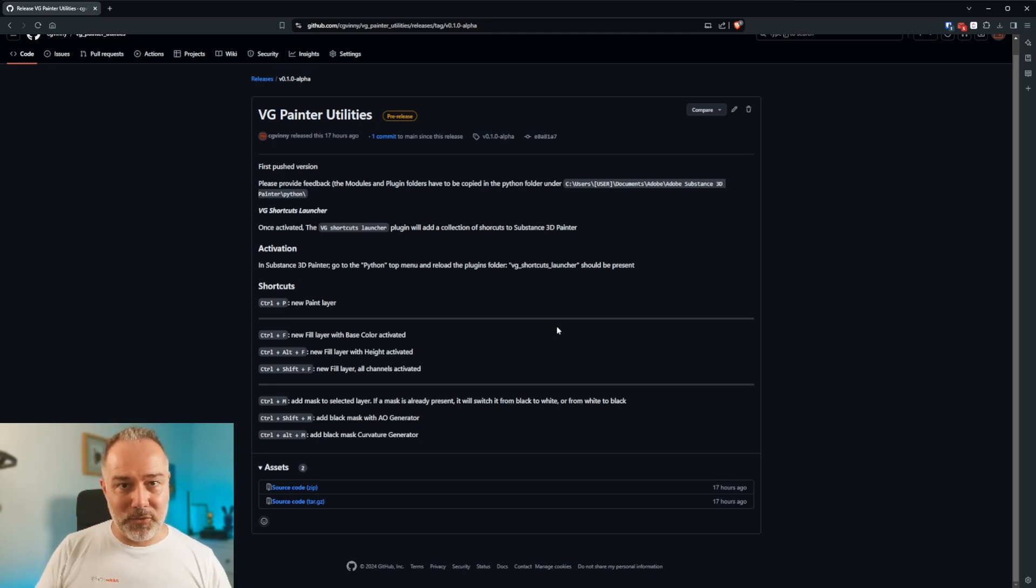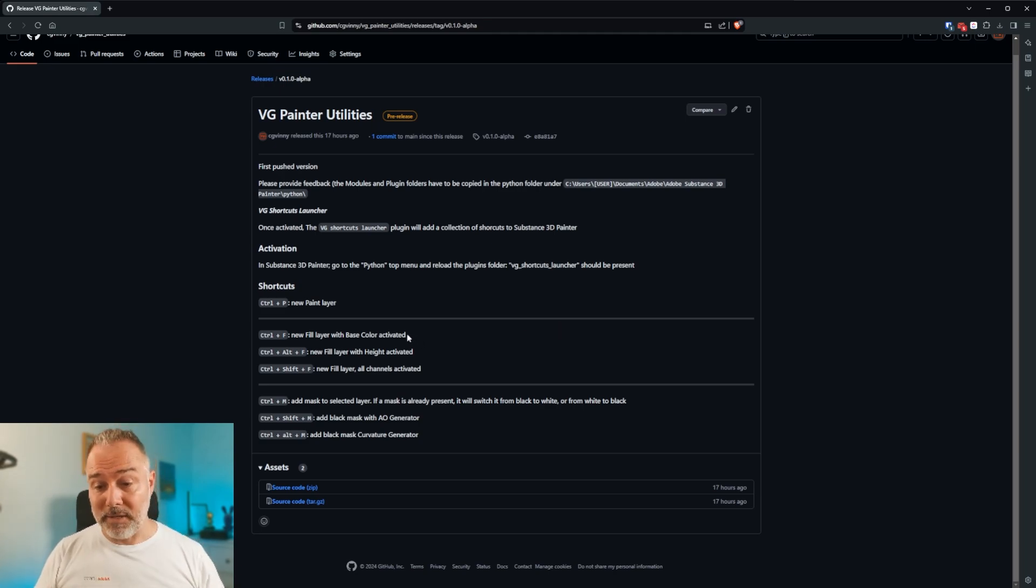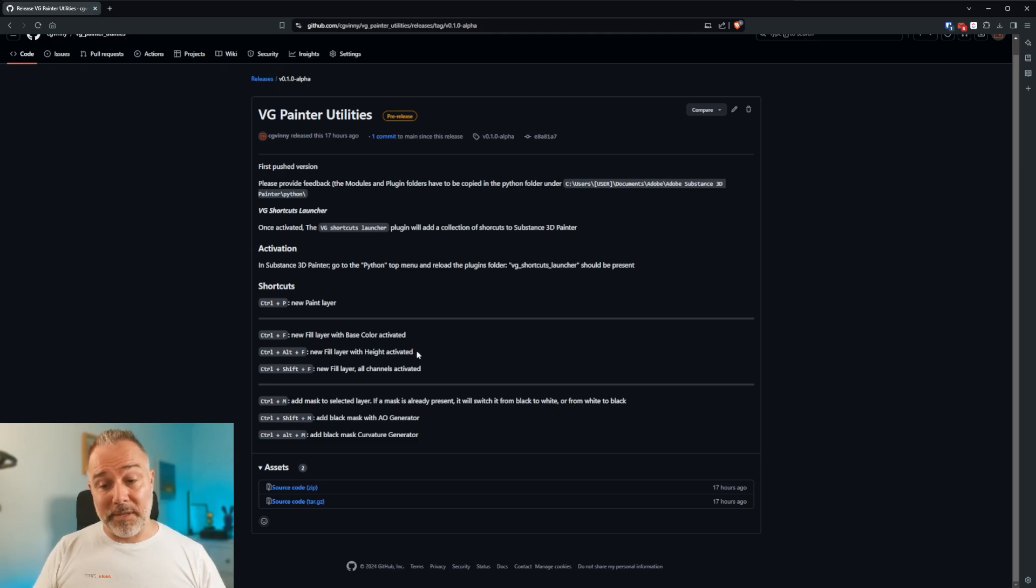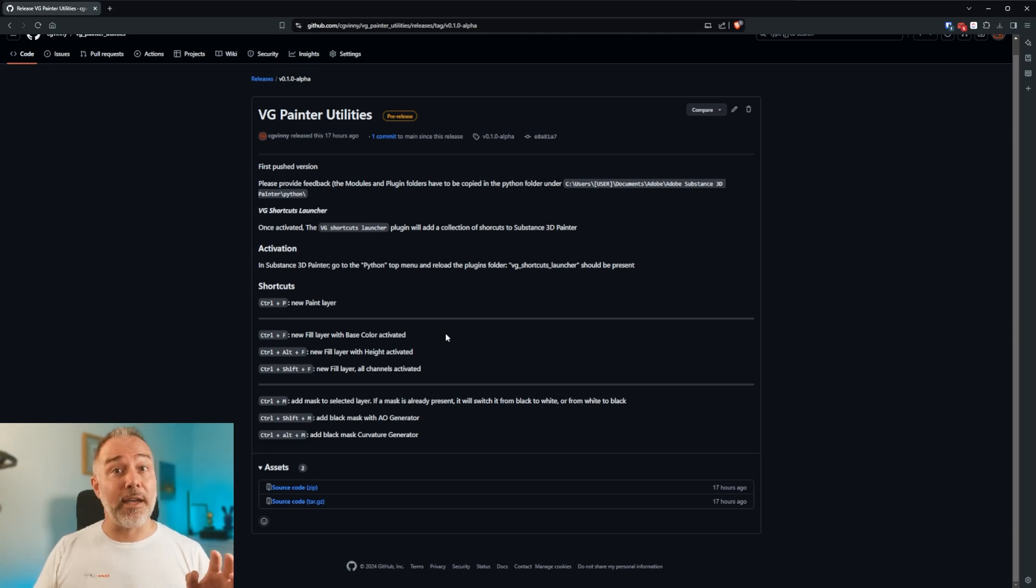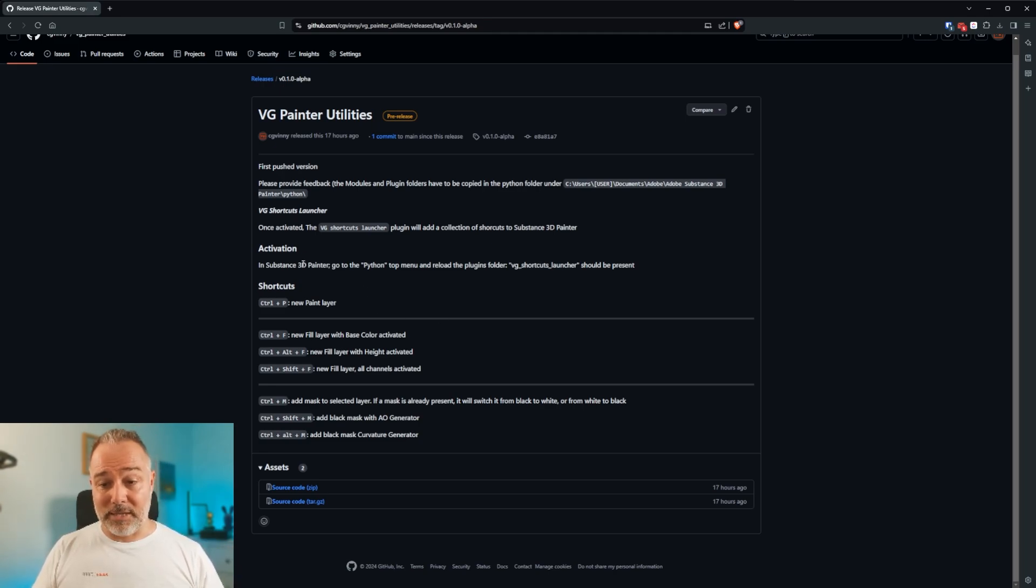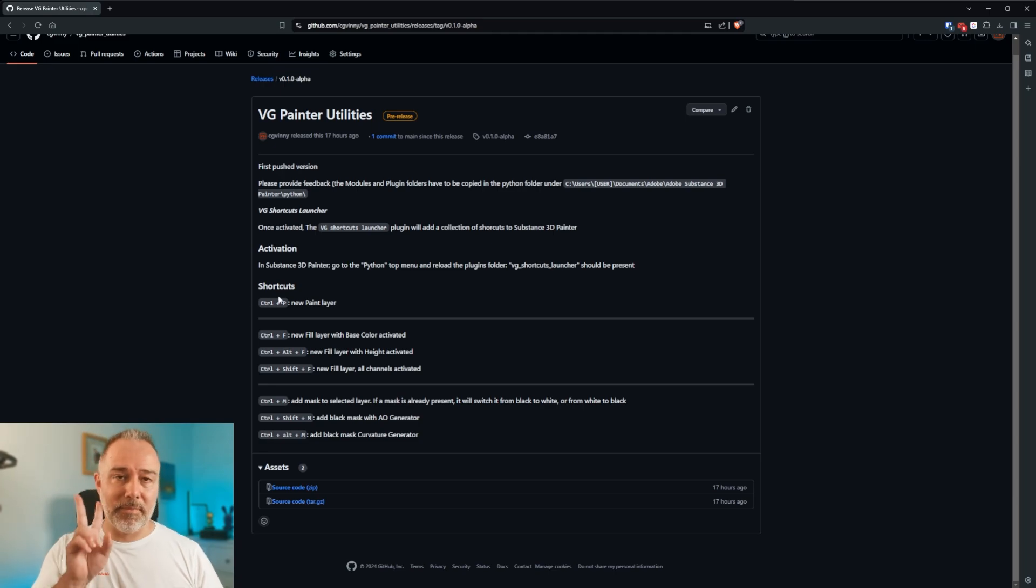I don't know if I can say his name, so I won't. And Louise Muller told me that, oh, that's great. But it would be great also to have a fill layer with just the height activated. So I made another one. As you can see, they are classified by type and by letter.